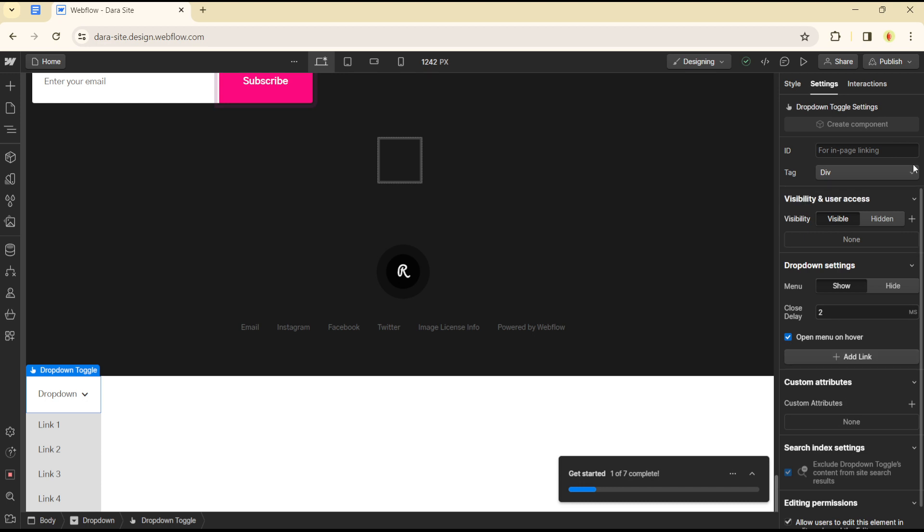So that's how you can add a dropdown menu on Webflow. It's quite easy and straightforward, guys. See you in the next video.